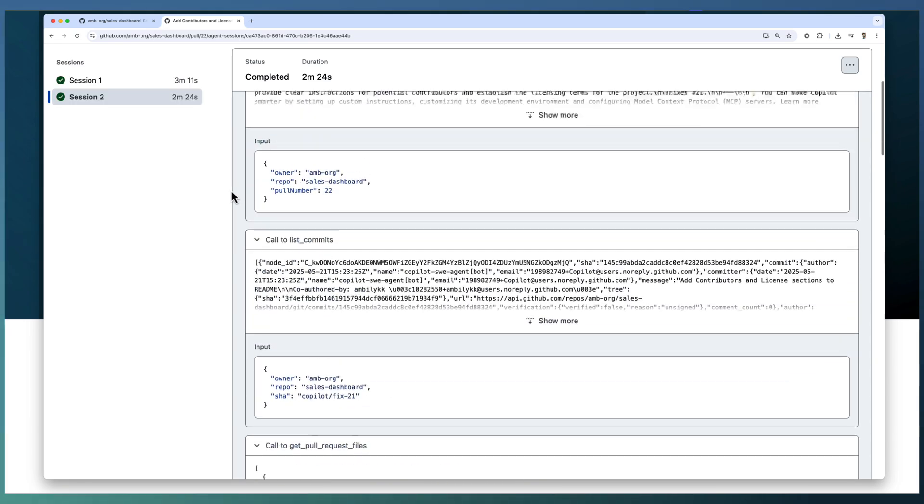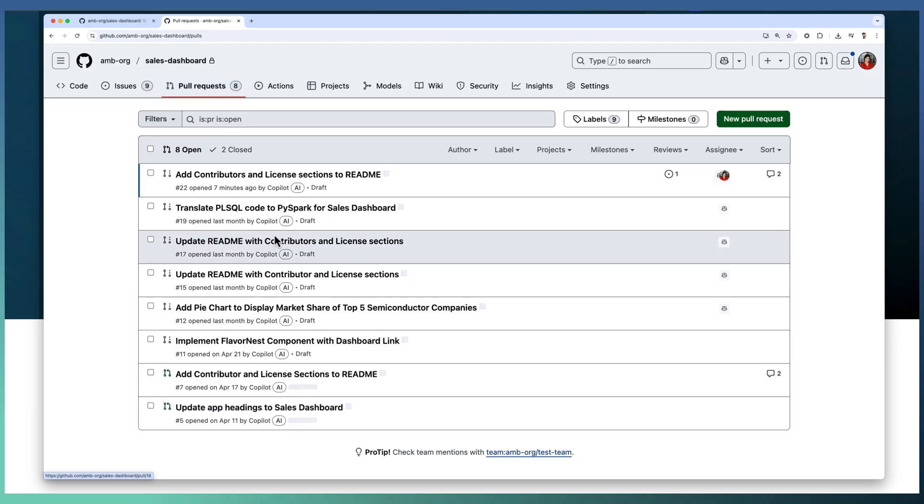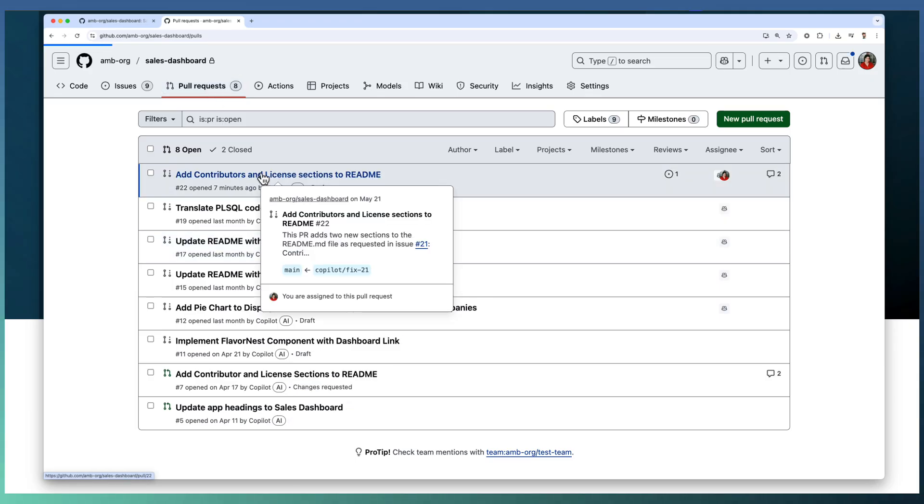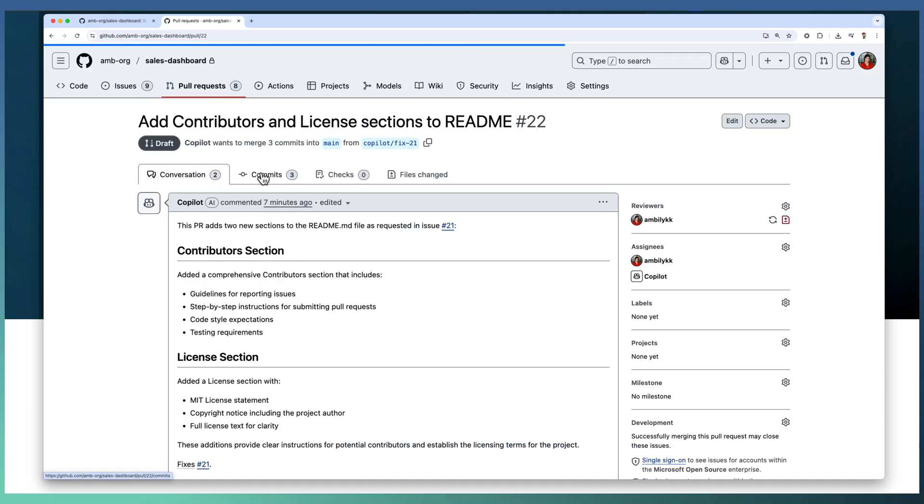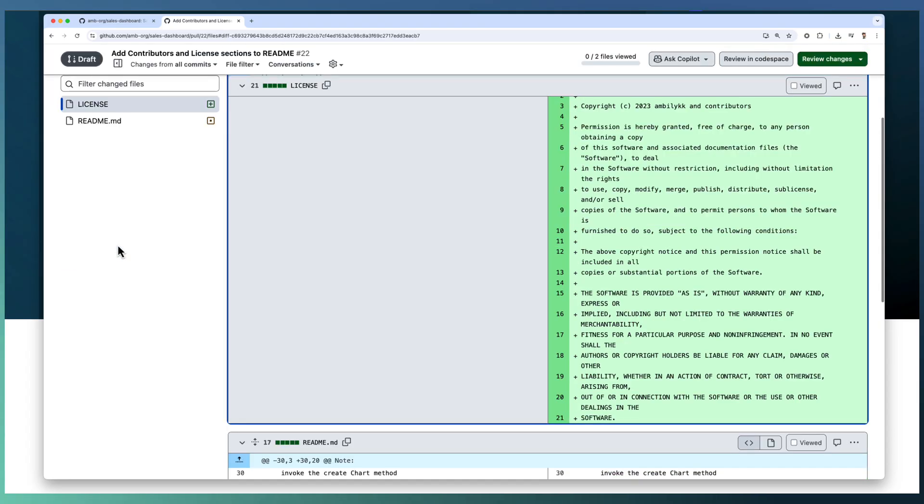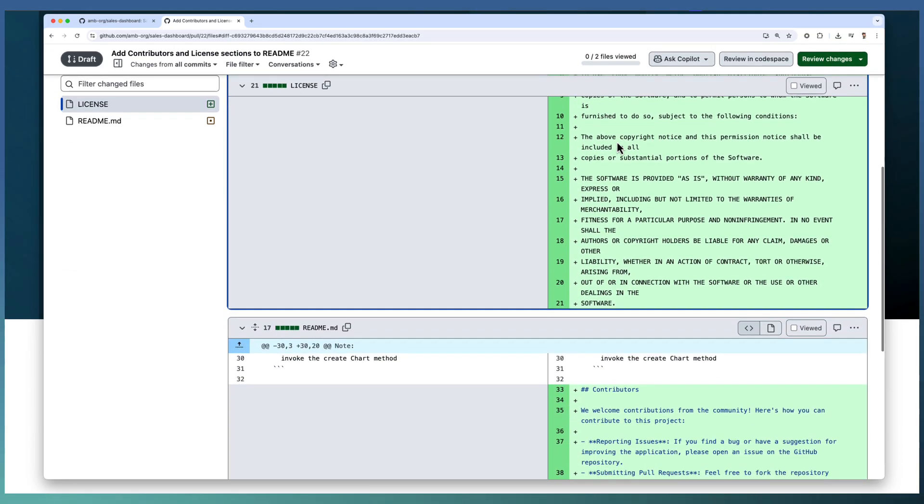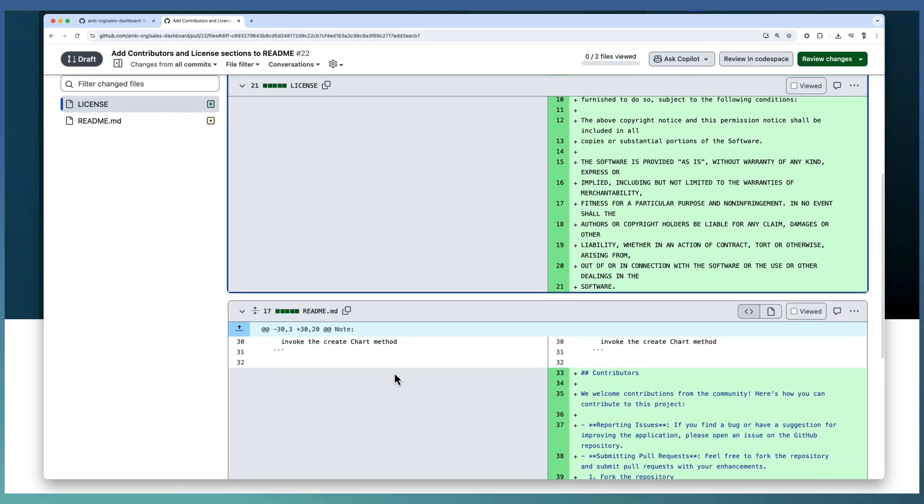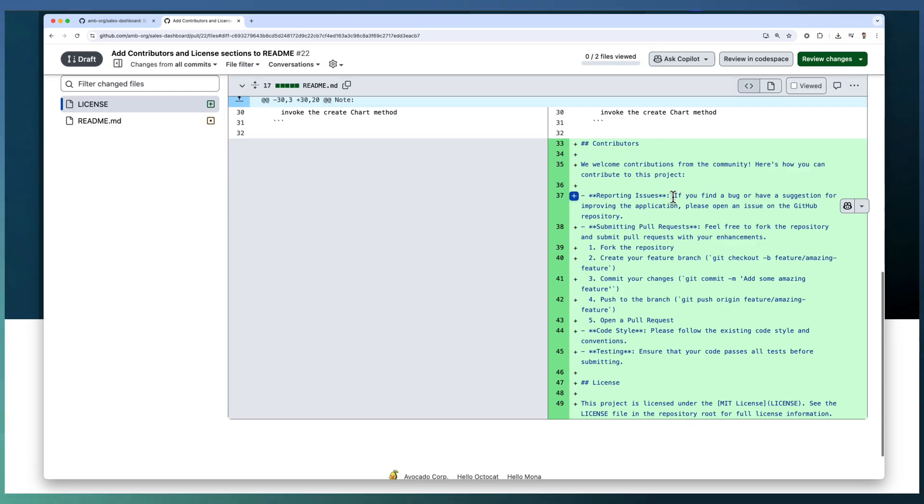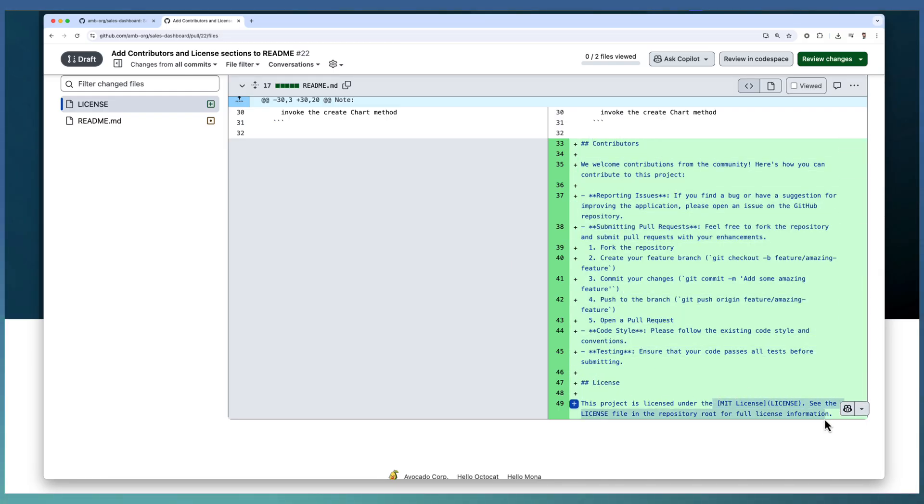Let us go back to our PR to understand how the changes are impacted. Now you can observe that there are two files: one is the license file with the MIT license details, and the README file with the contributor section and license section which links to our license file.